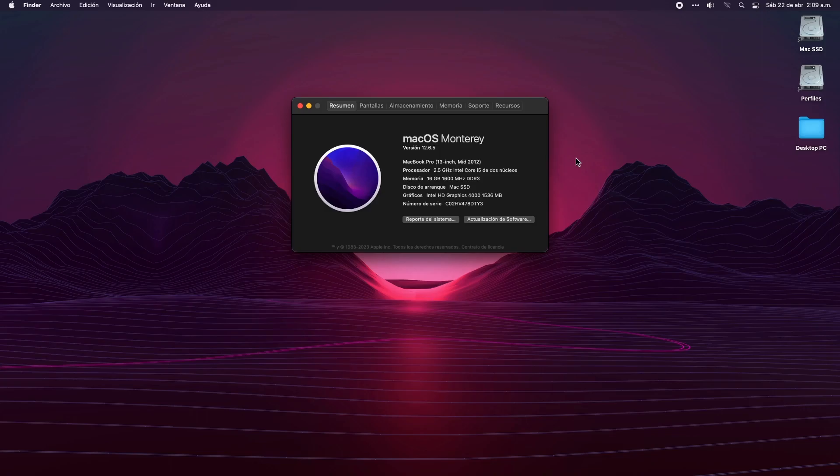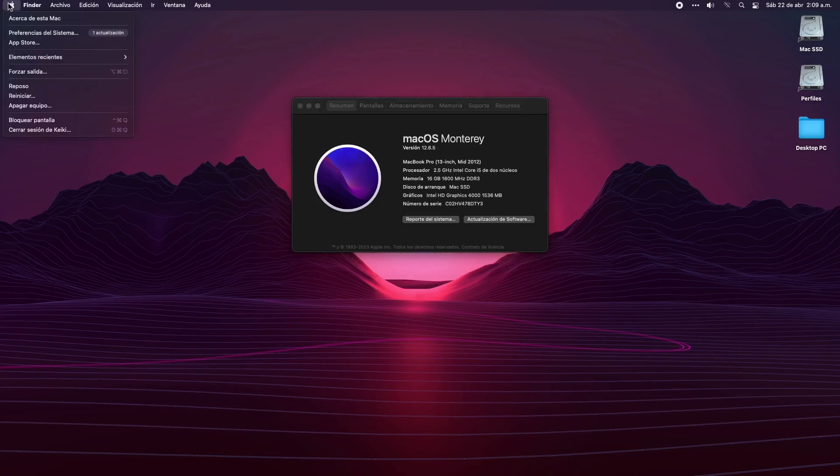In my case, as you can see, I upgraded my old MacBook Pro mid-2012 to macOS Monterey, and we encountered this problem where some apps like Slack, Discord, or WhatsApp don't have access to the microphone or the camera.